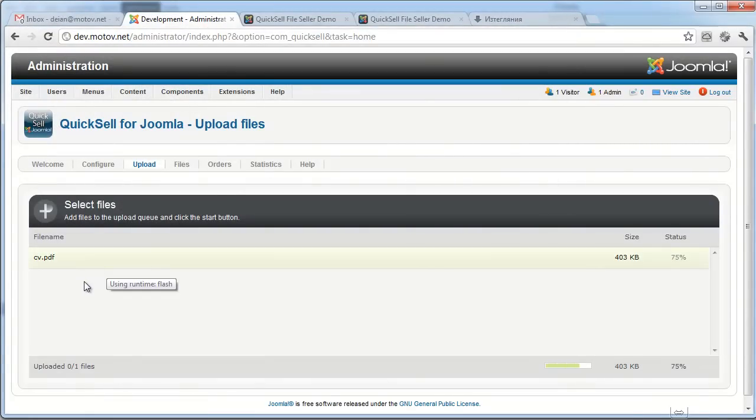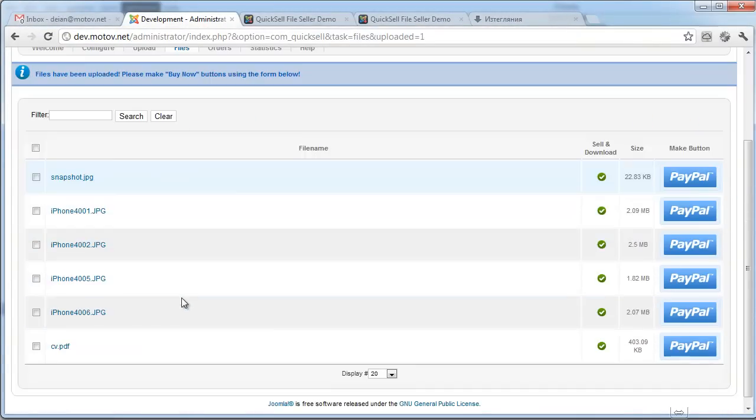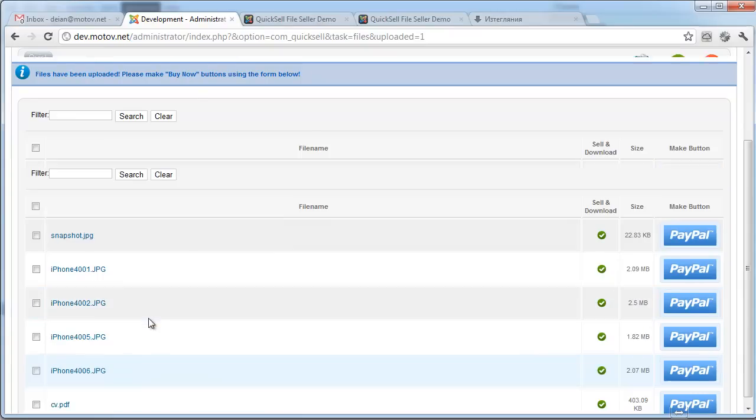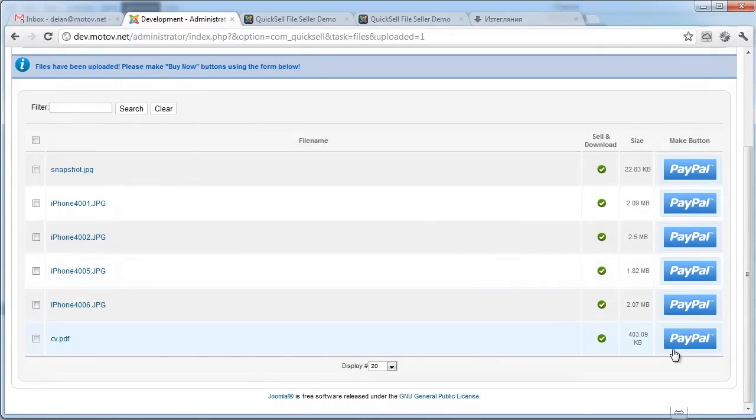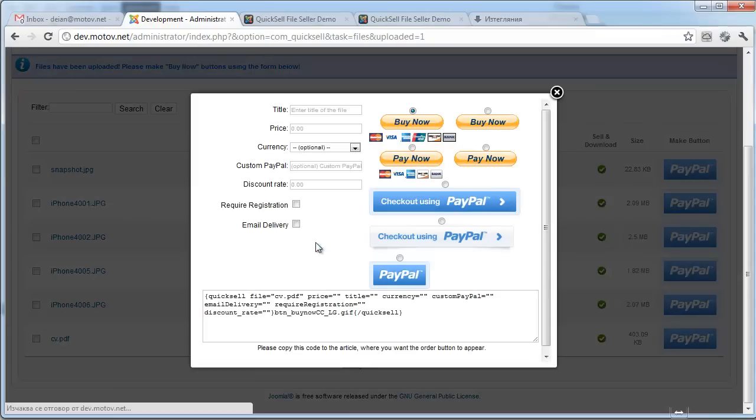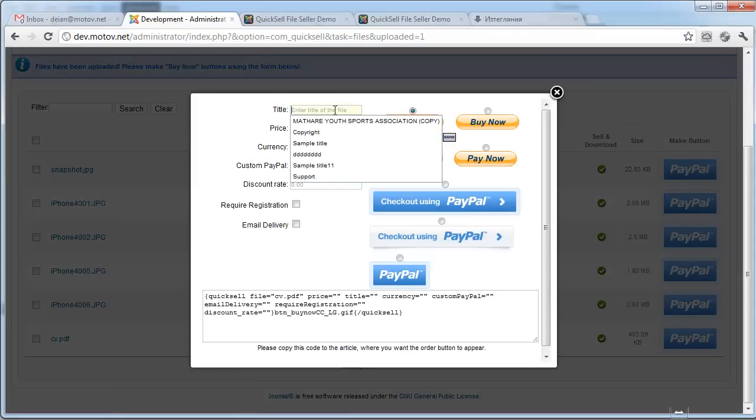So I can show you how it works. My CV is uploaded. I'm redirected to the file section where I can generate some button codes.